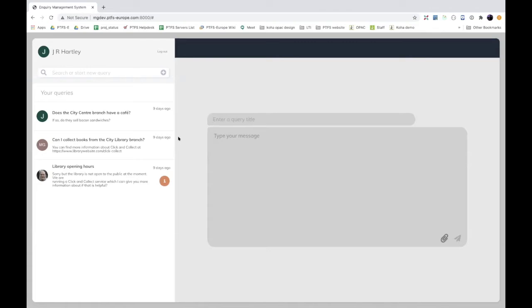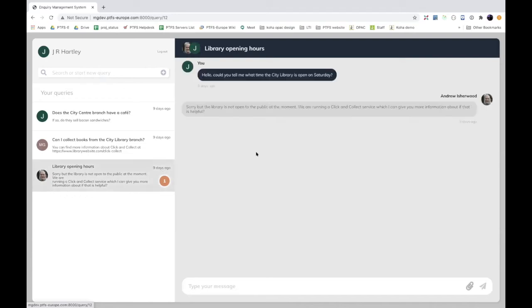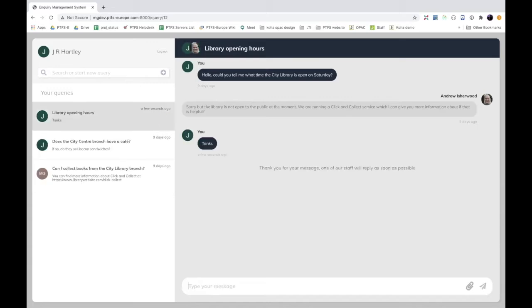Of course, someone whose first question is 'how do I join the library' wouldn't have a library login, but chances are they'll have Google or Twitter, so they'll be able to log in and an account is created. I'll now log in with Google as a patron. The first thing you get is a screen for a new query, as that's most likely what you want to do. The exception is when a library staff member replies - the patron gets an email with a link that takes them directly to the reply. You can see the little number one indicator showing one unread message.